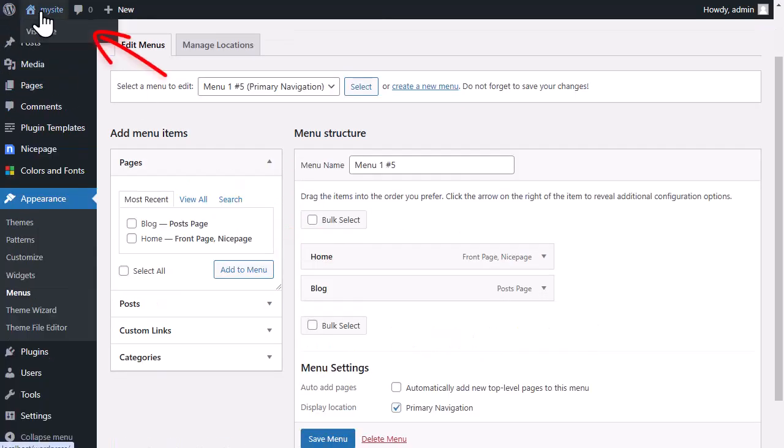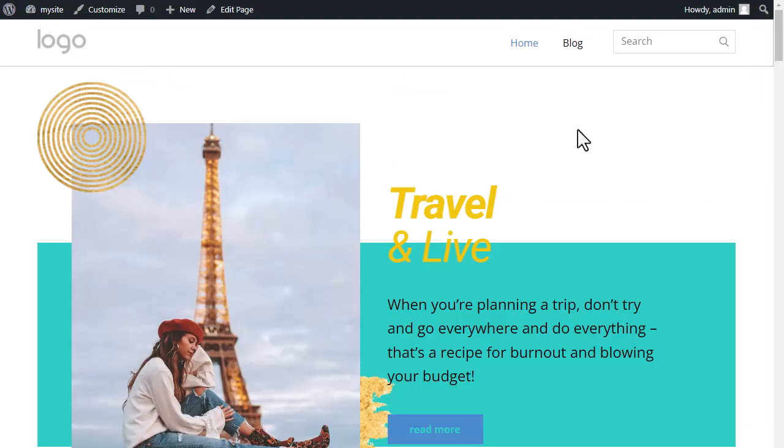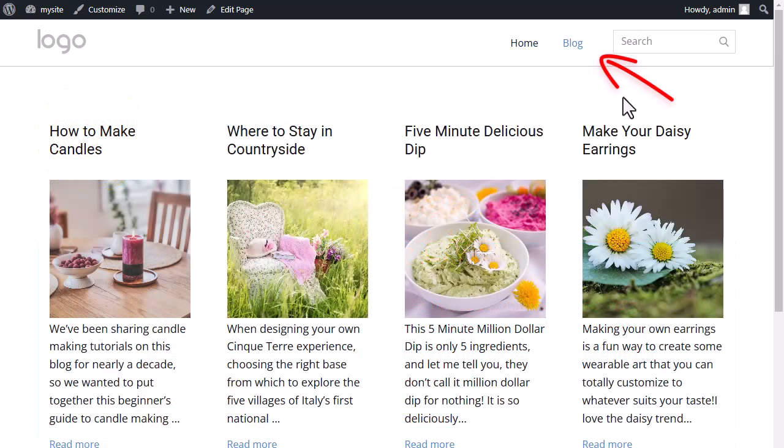Open the Appearance menu and add the blog link to the primary menu. Click the Visit Site link at the top to open your new site. Then click the Blog page to view your blog changes.